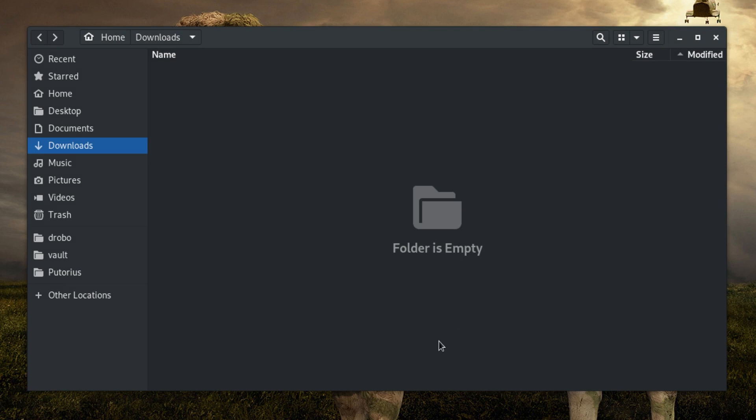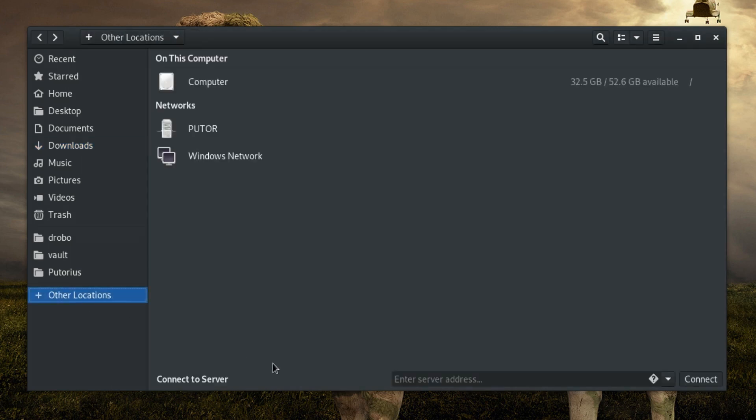Open the Nautilus application and select Other Locations from the left places panel. At the bottom of the screen you will see Connect to Server with a box asking for you to enter the server address.